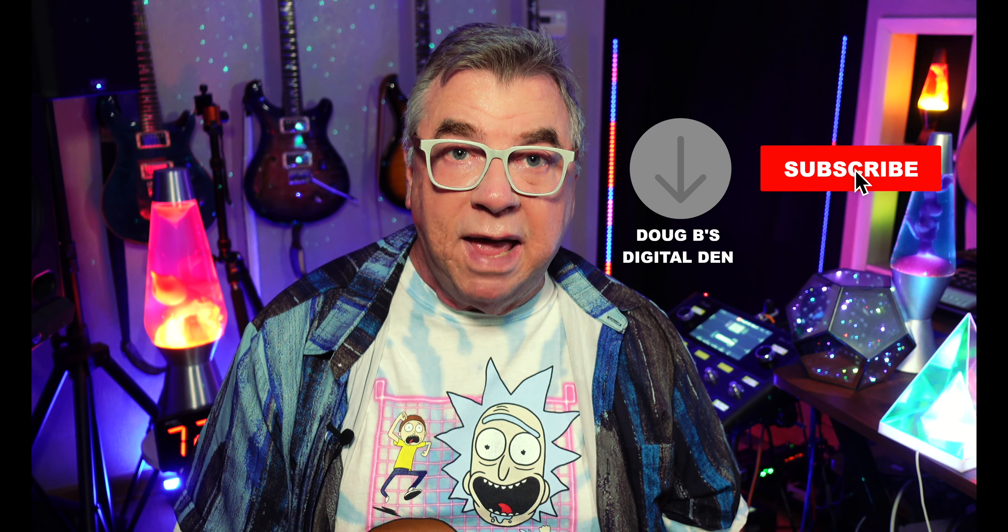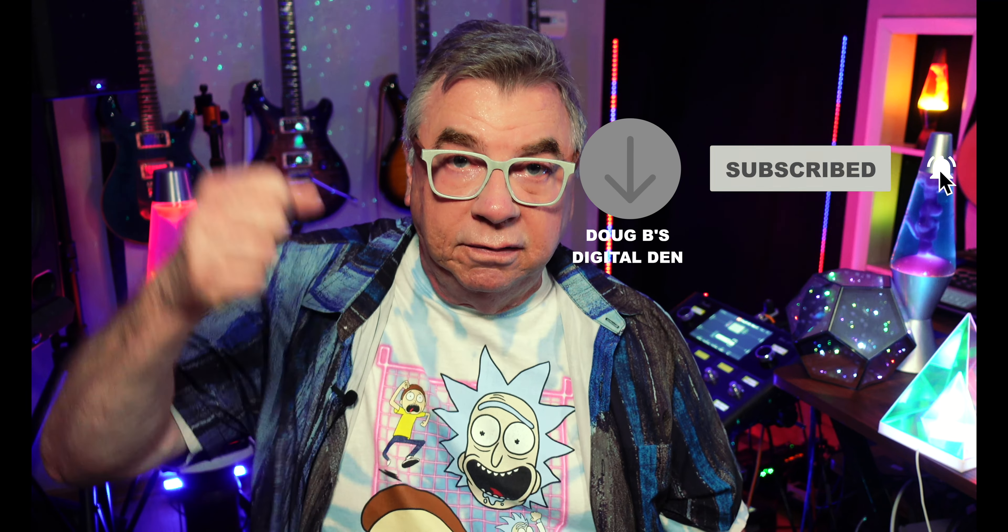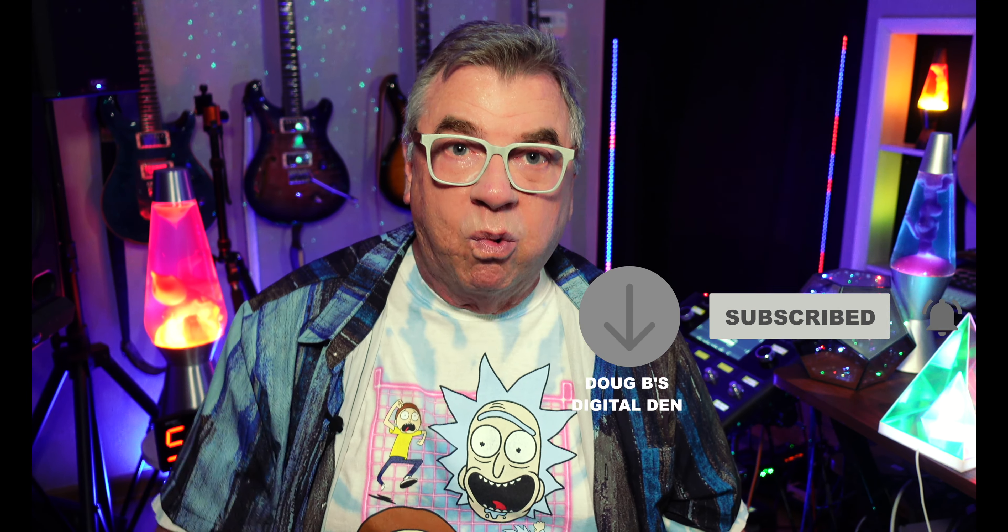I've got more new content coming up on Friday. You don't want to miss that. So, go ahead and hit that subscribe button and ring that notification bell. All right, guys. Have a great week and I'll see you on Friday.